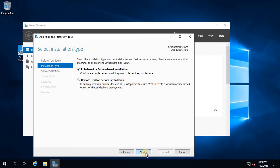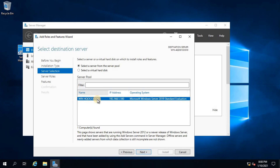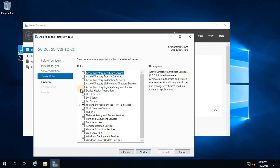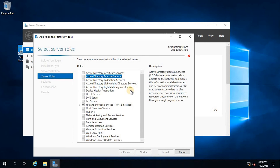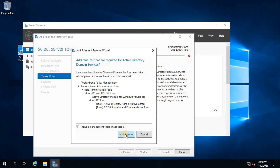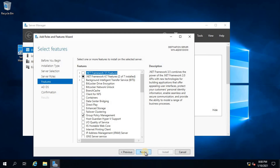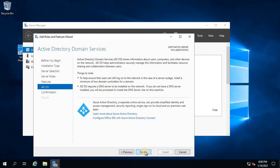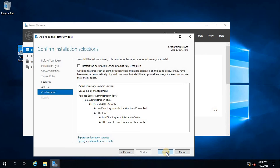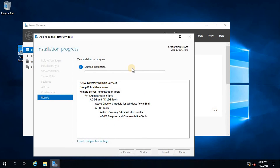Now let's add the role. These steps should not be new to you as we've already learned this in previous videos. This is the name of our server. We are going to add Active Directory Domain Services in order to promote this one as a domain controller. It will add the additional required tools. This is the same process you've done before when promoting a server as a domain controller.